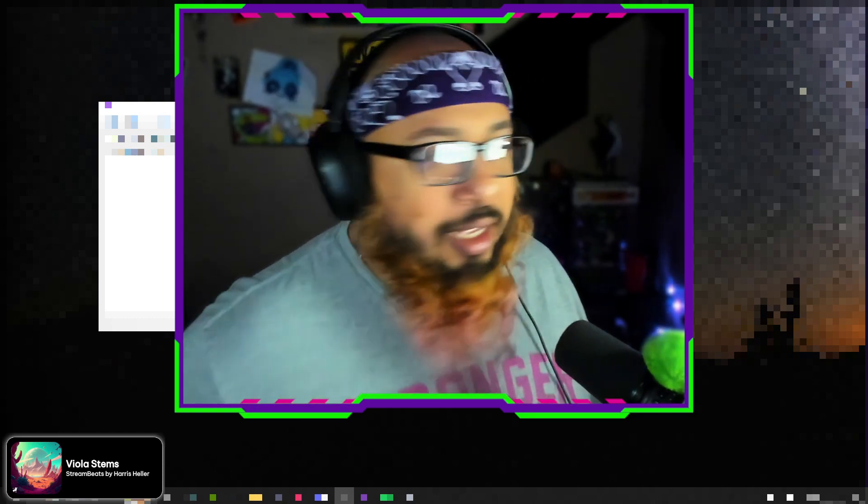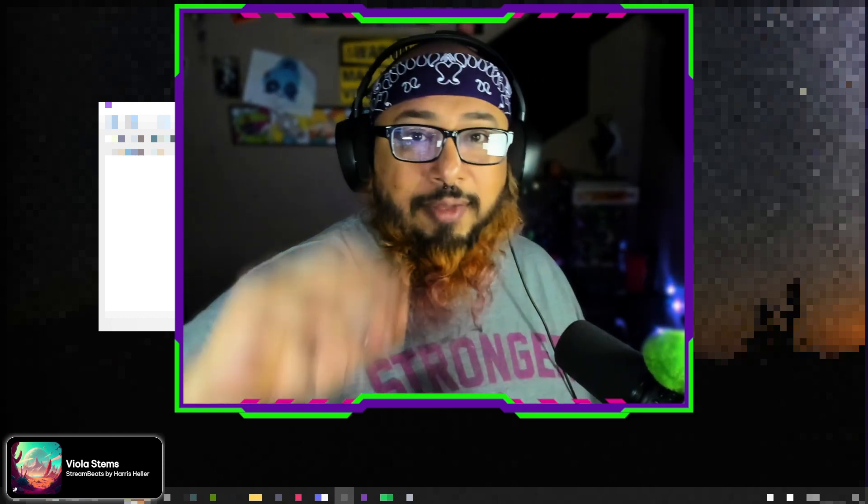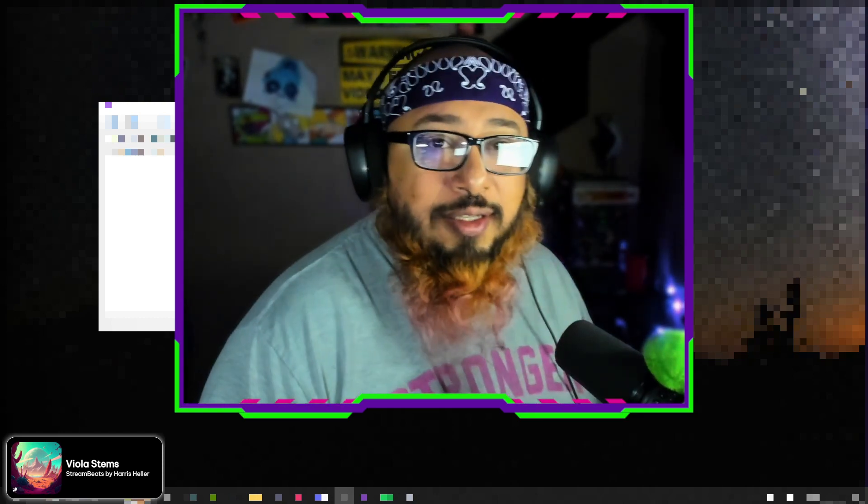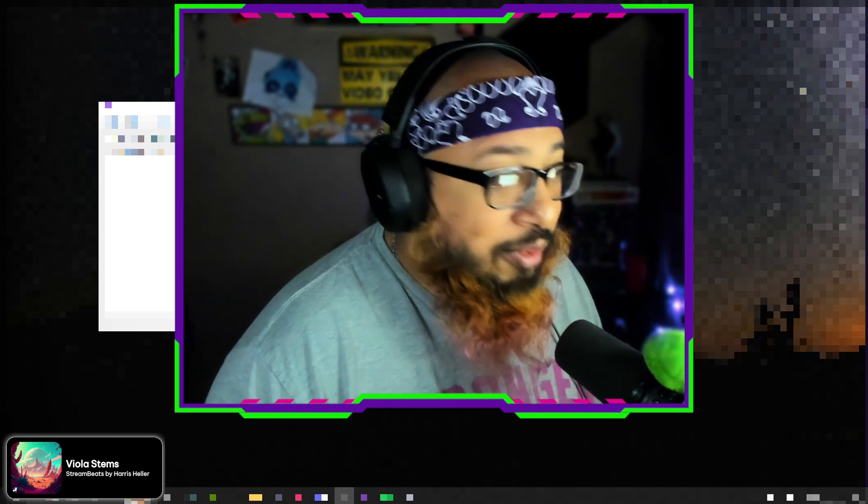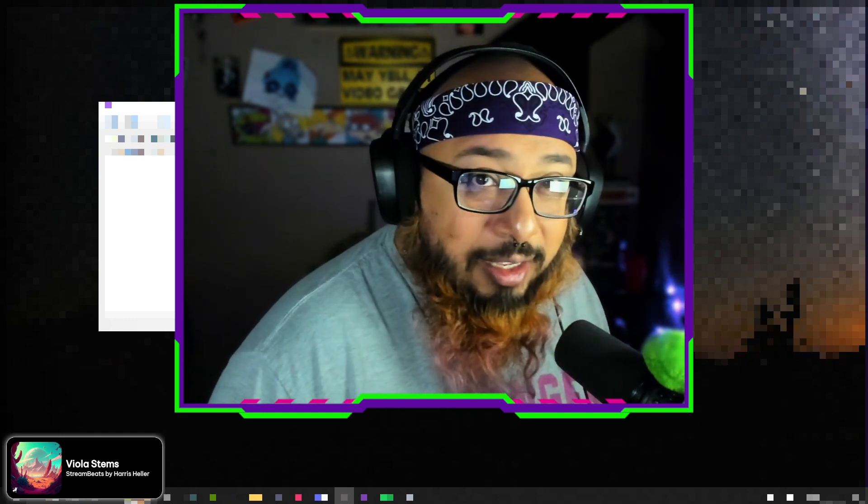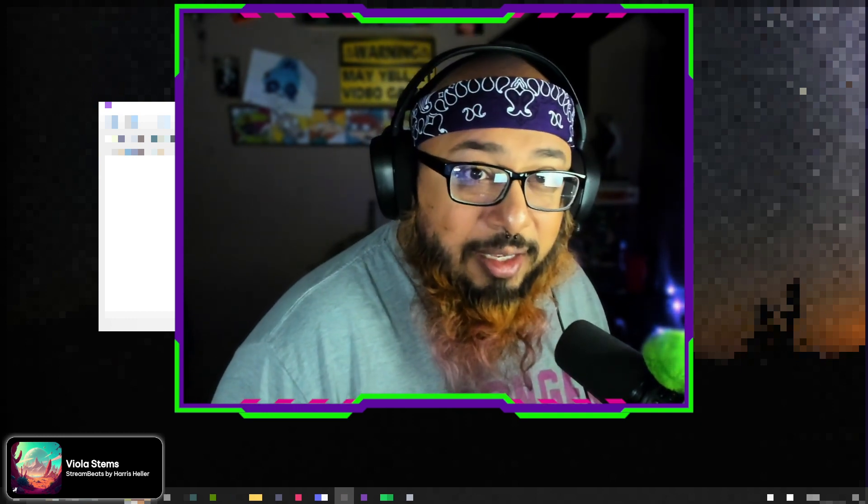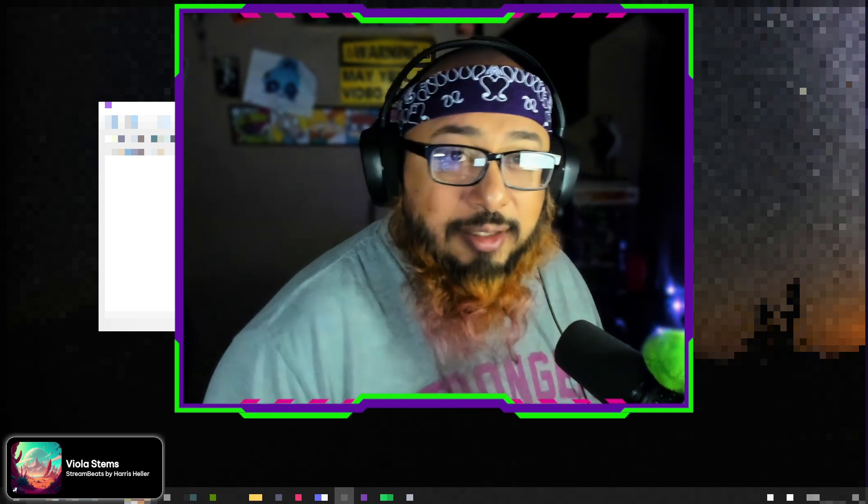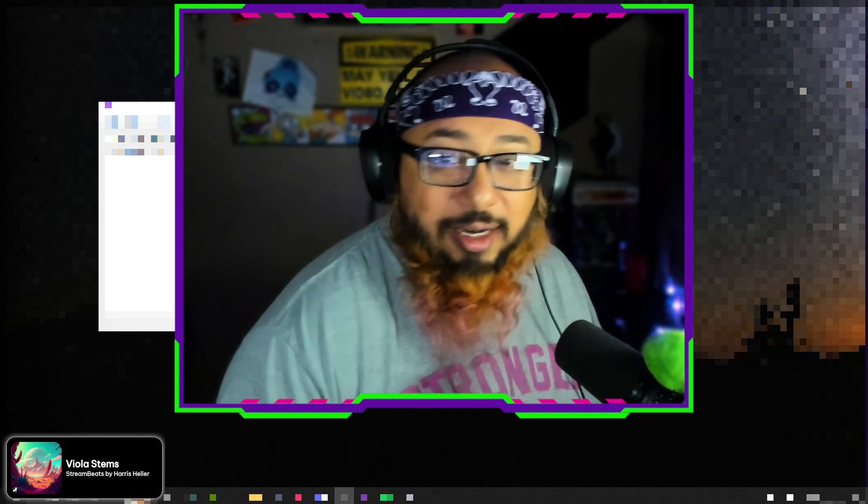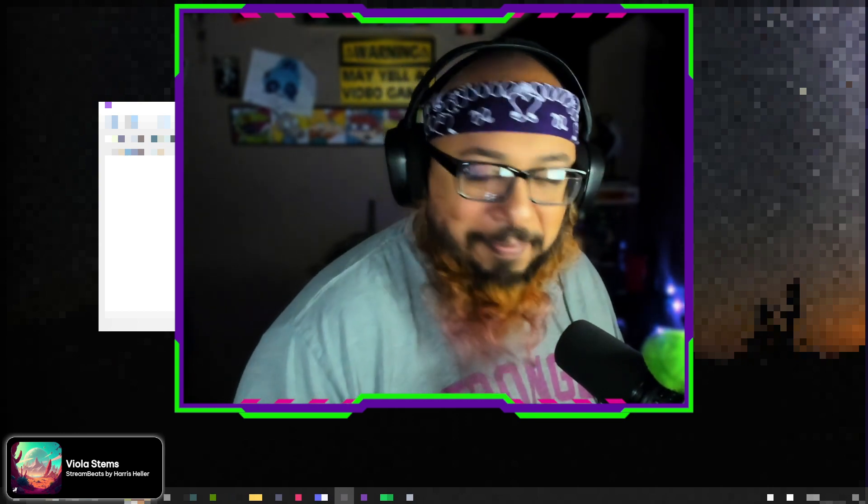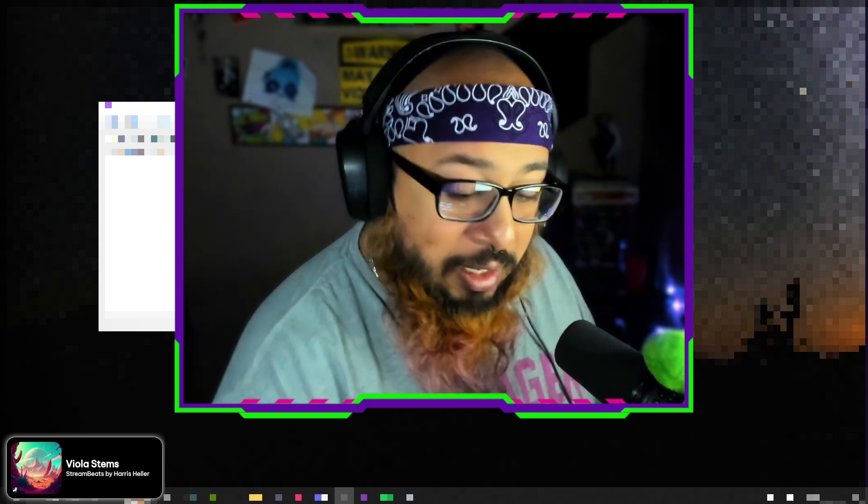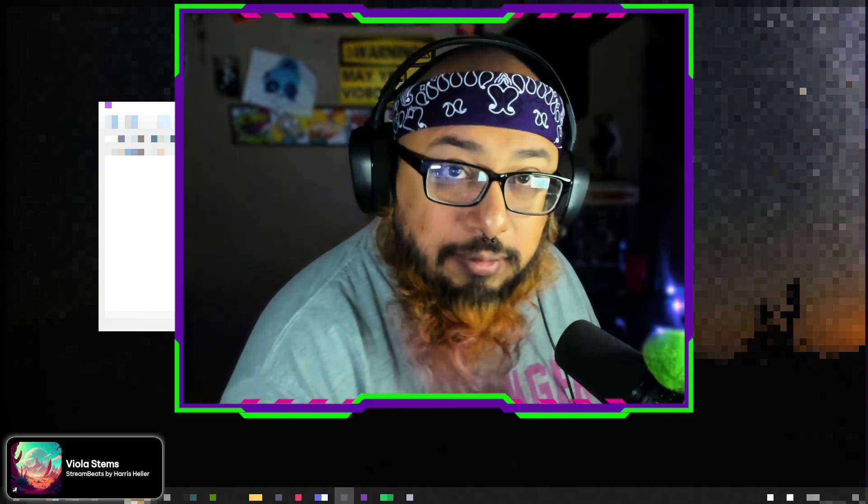Alright, y'all have a good one guys. Have a great day, happy Monday, and take care. I'm out.